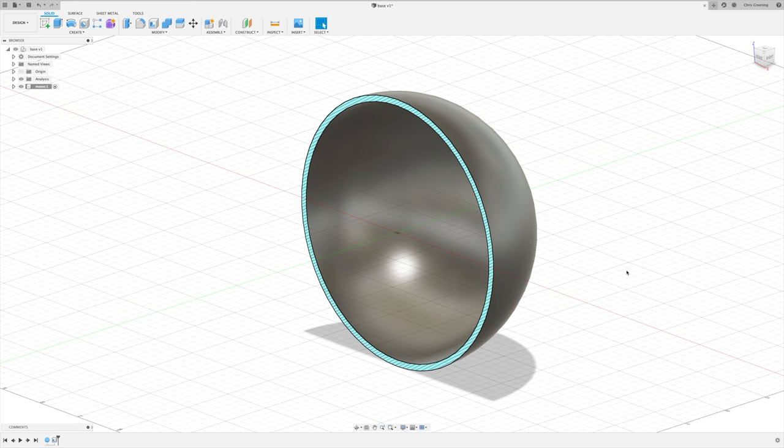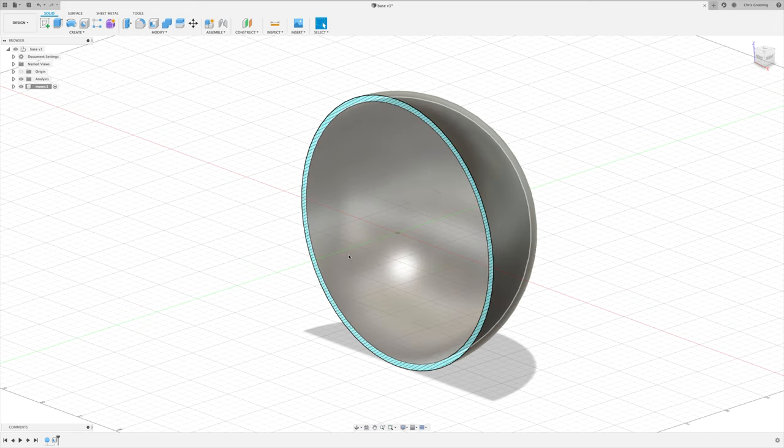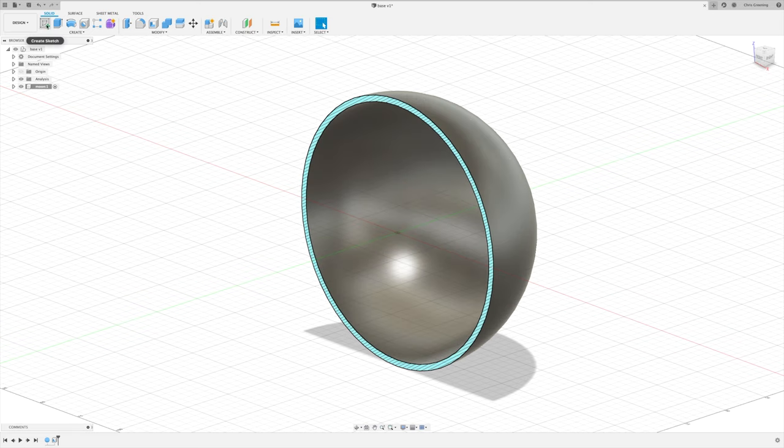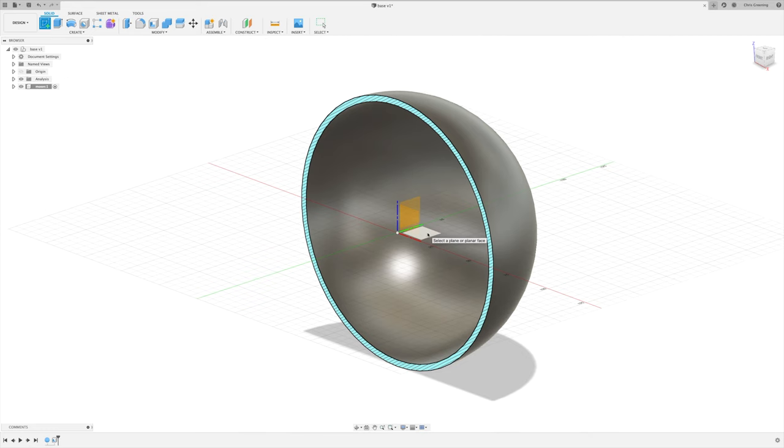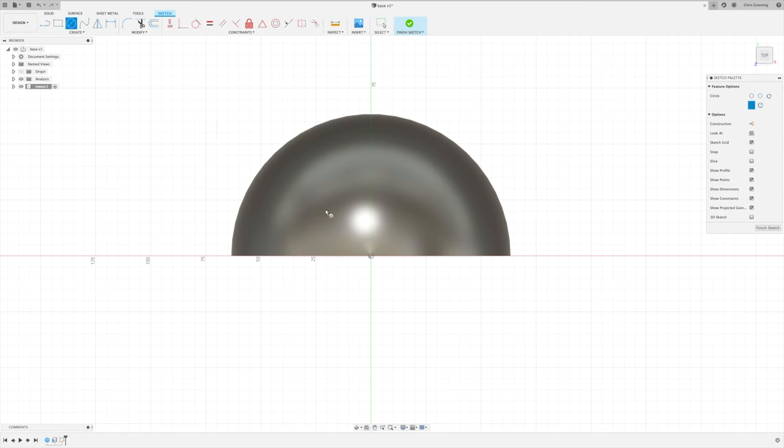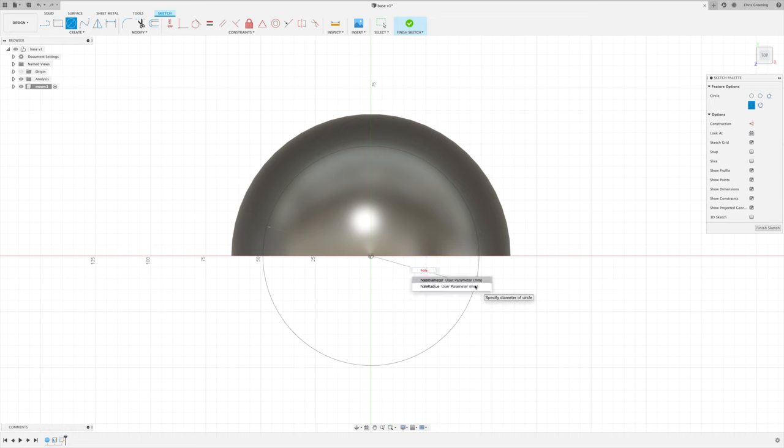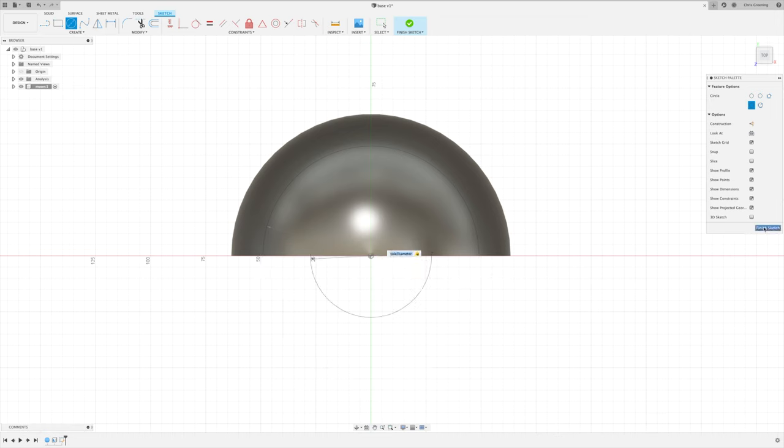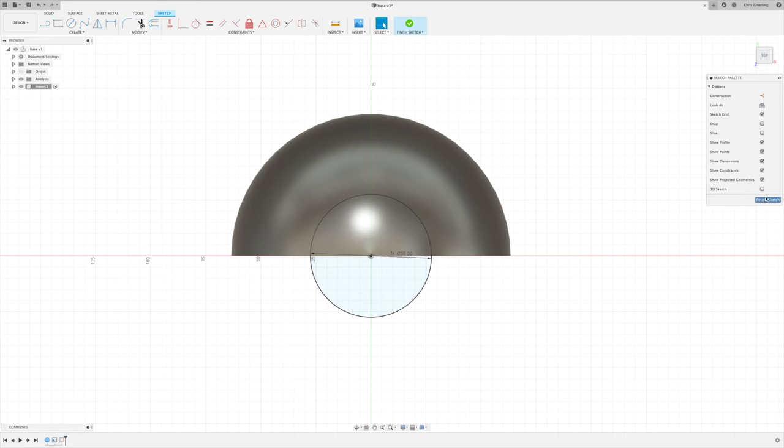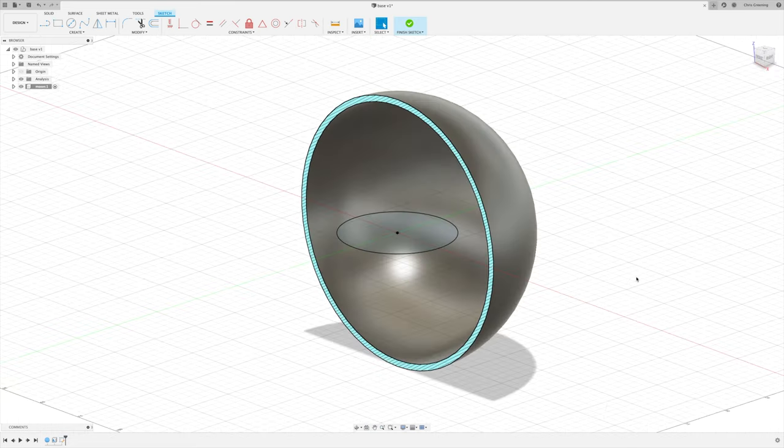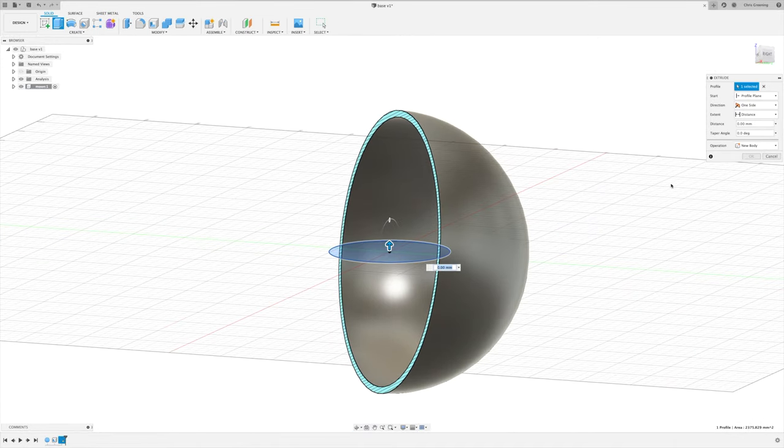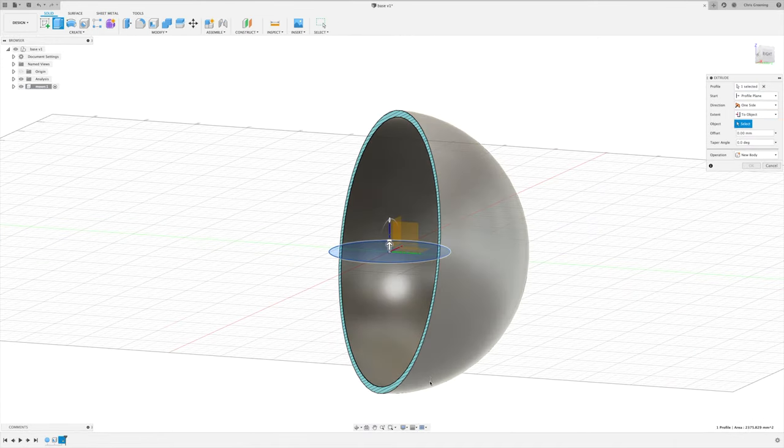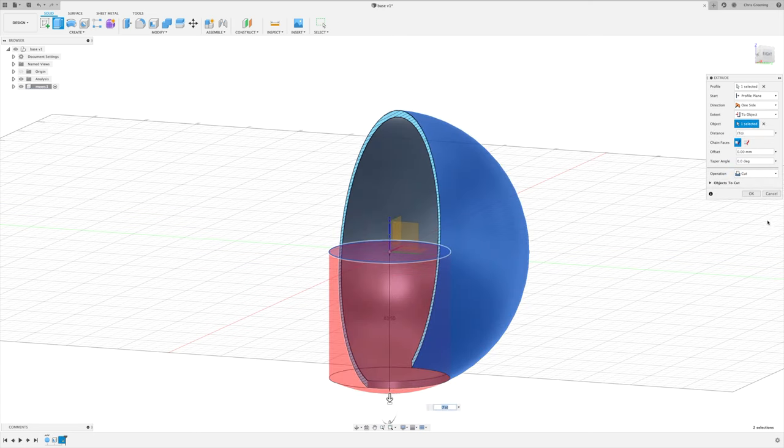Now we need to create an approximation to what we did in Blender in Fusion 360. So the first thing to do will be to cut out a hole for the heatsink in the bottom of the moon. So we'll create a sketch in the XY plane and to this we'll add a circle and we'll use our hole diameter for this circle. So we'll finish this sketch and then we'll extrude and we'll extrude to our sphere and we'll use the cut operator.